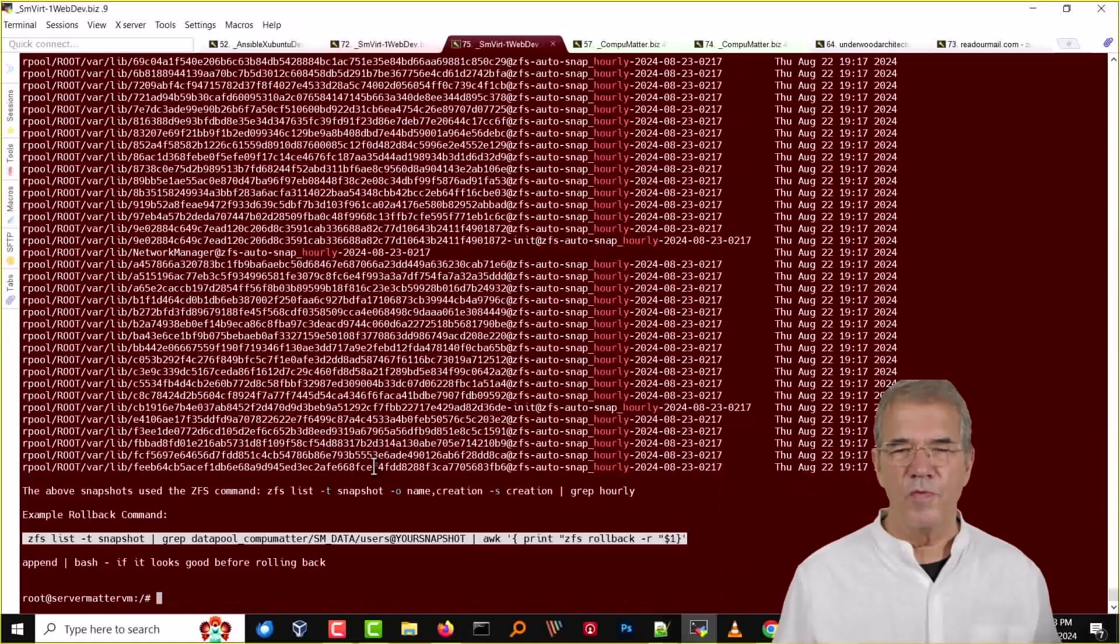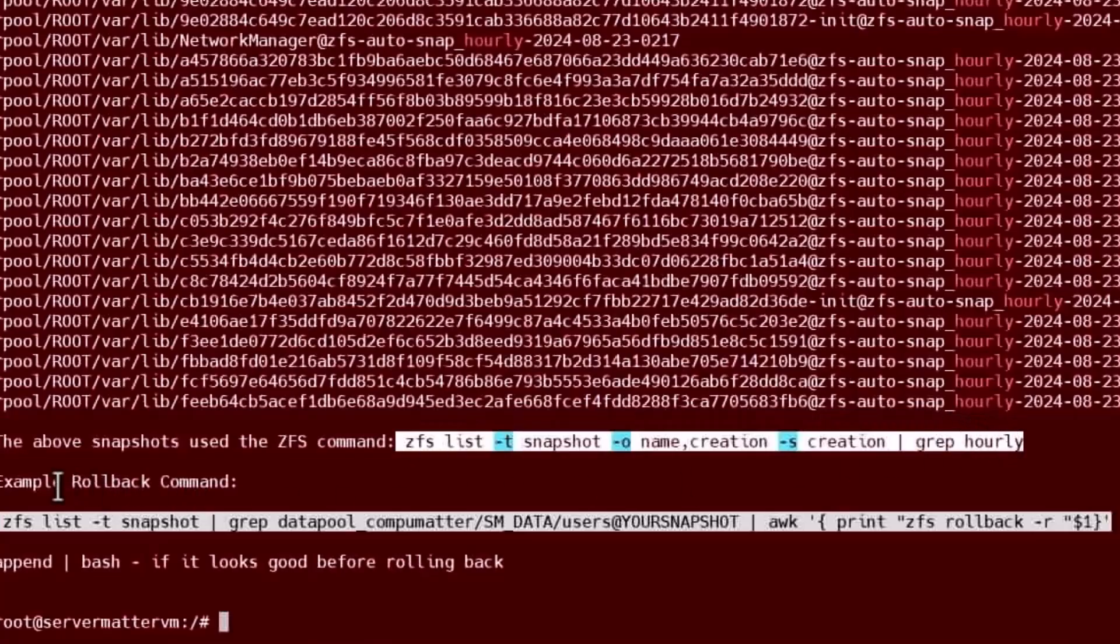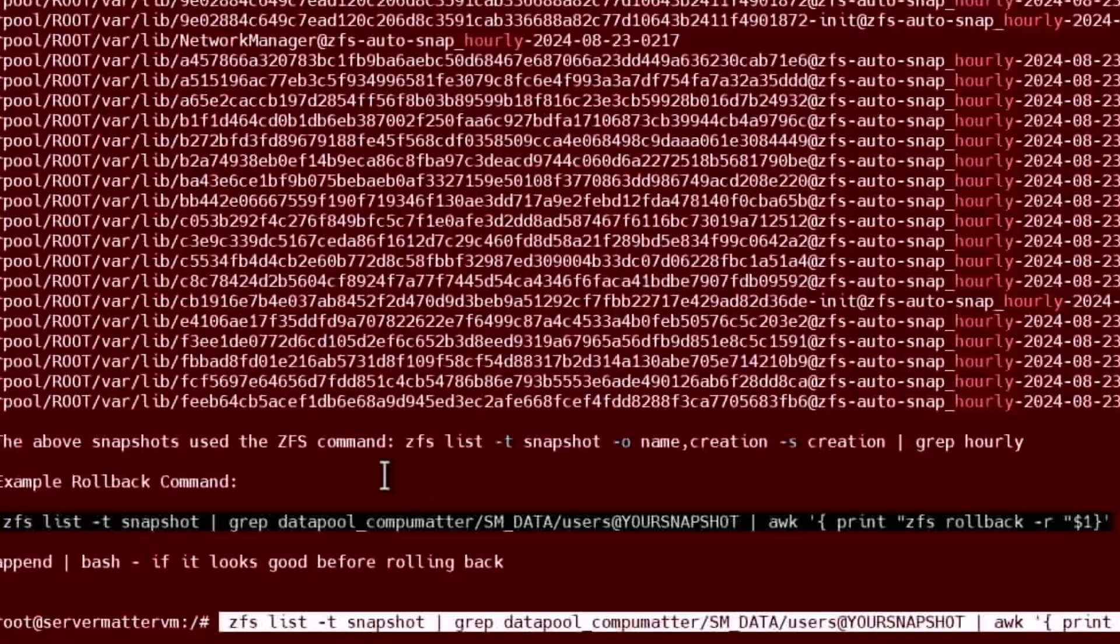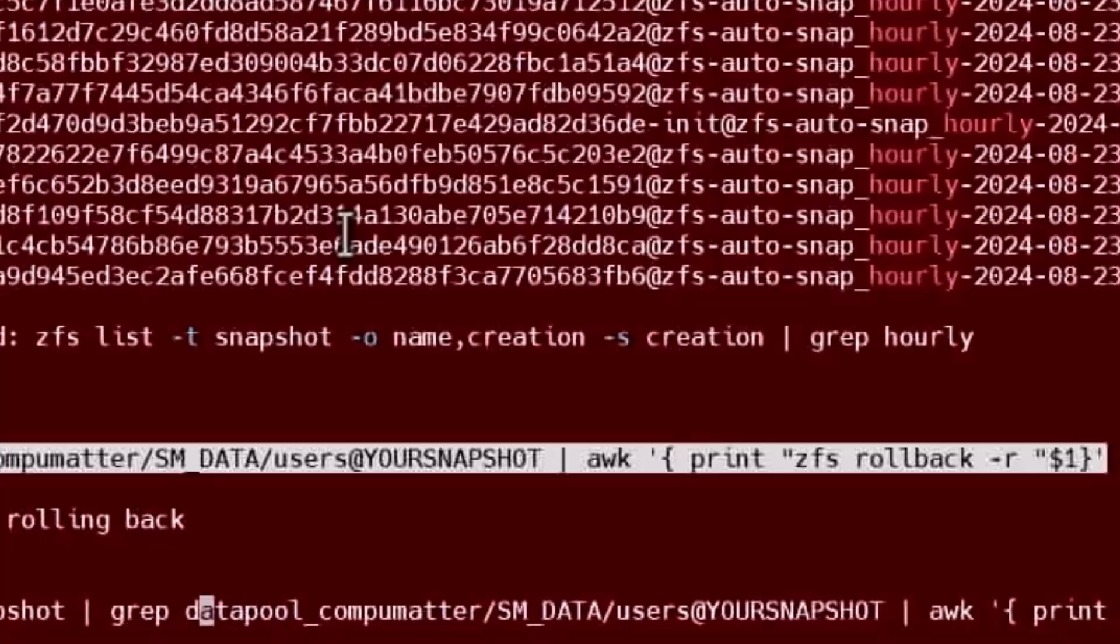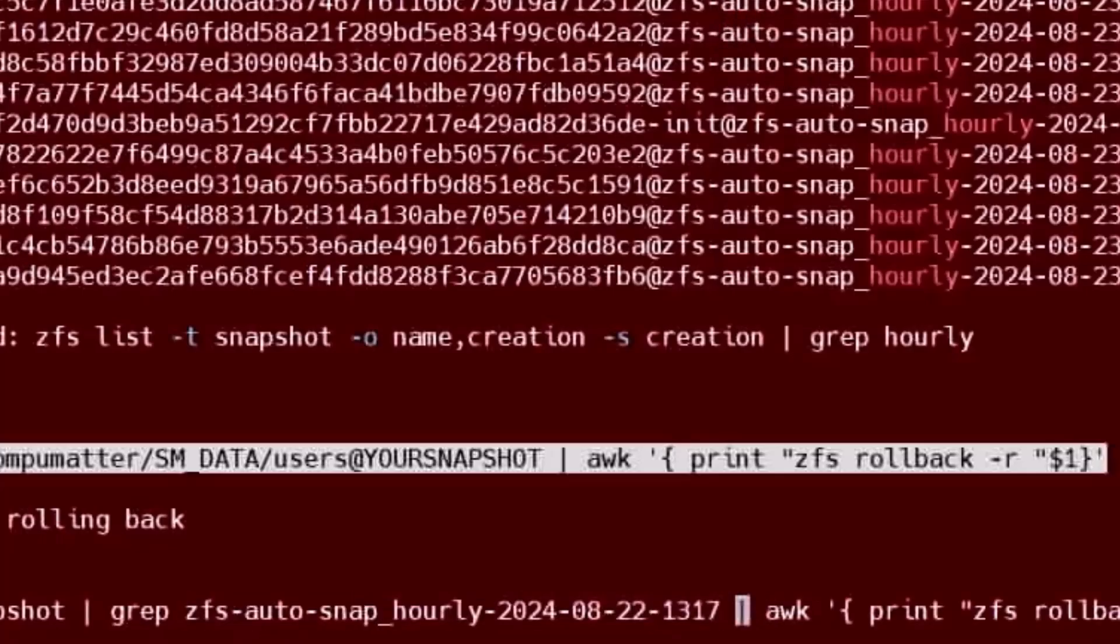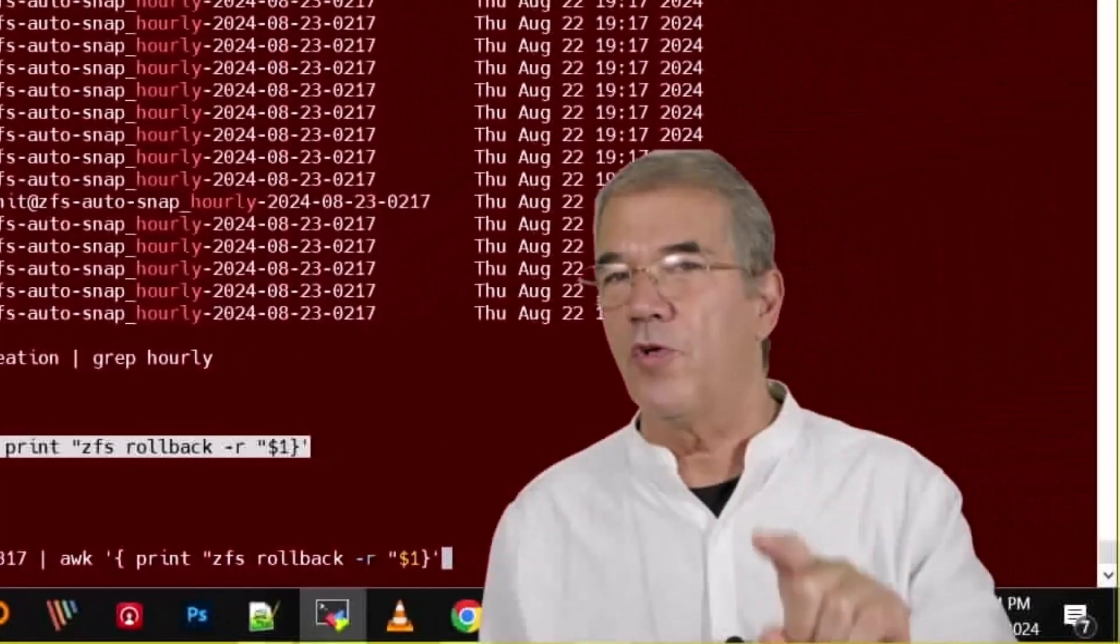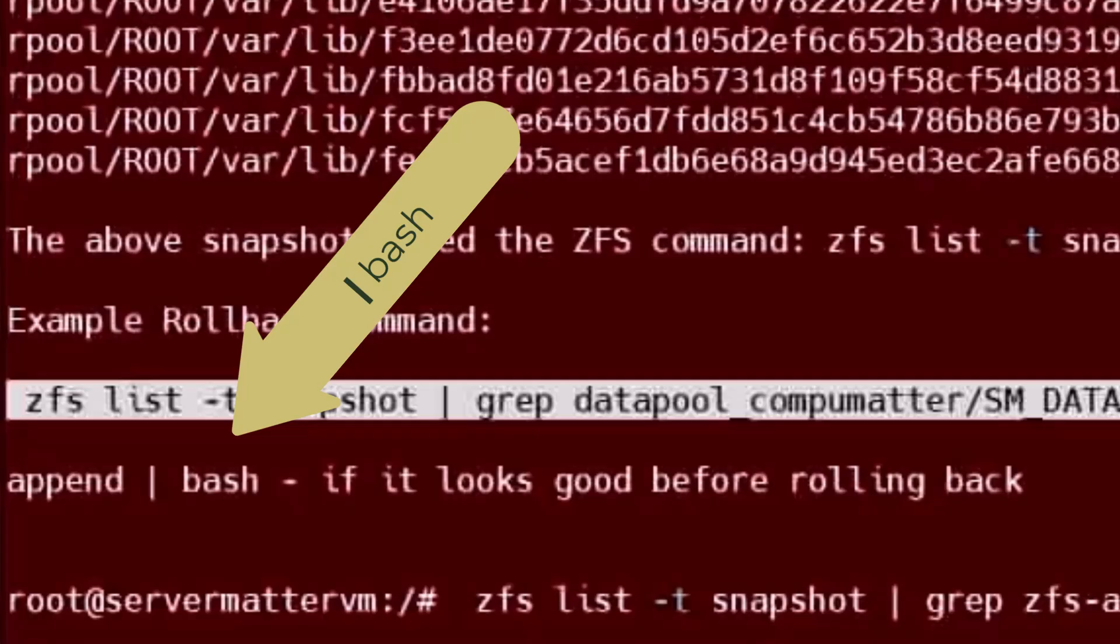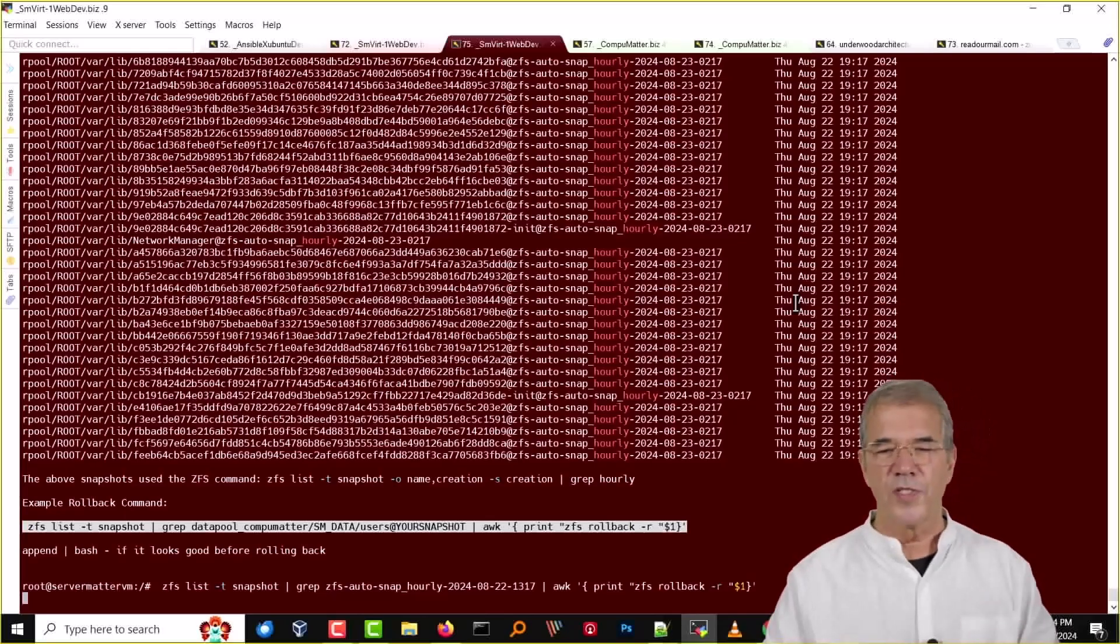Now if you go to the bottom of this script and look at its output, it actually tells you the above snapshots used this ZFS command and it displays it for you quite clearly, and it also tells you how you can roll them back. If you use this command right here, paste it down below, and then insert what is specific to you. It's looking at data pool CompuMat SMData. We're going to remove that. So that's what it's going to grep for. We're going to get the list of snapshots, it's going to grep only those, and it's going to roll them back. This command won't actually roll it back, it's going to show you what it's about to do.